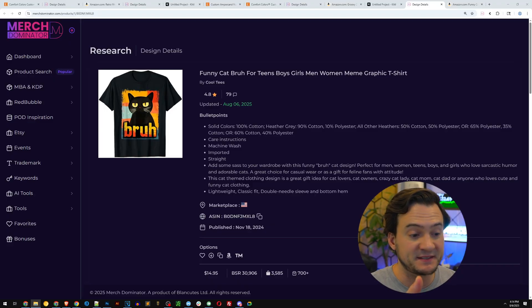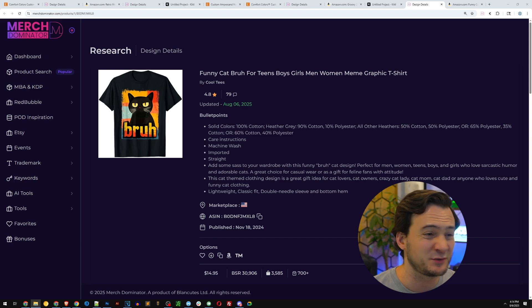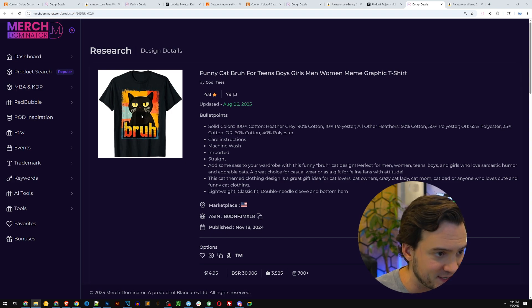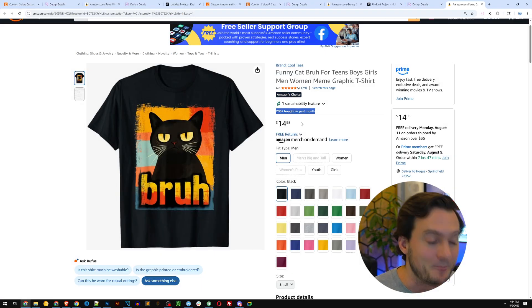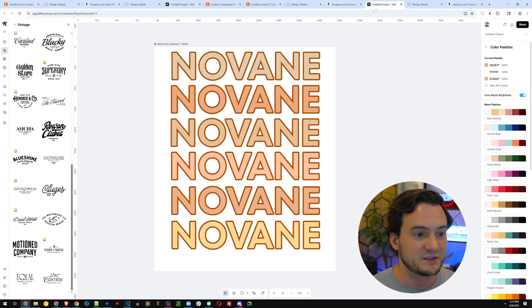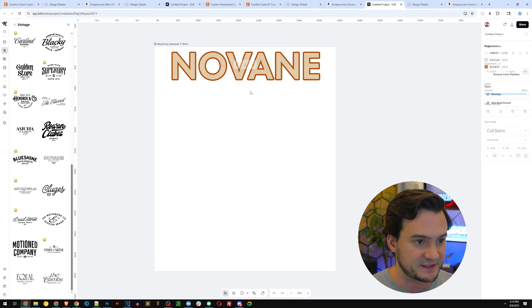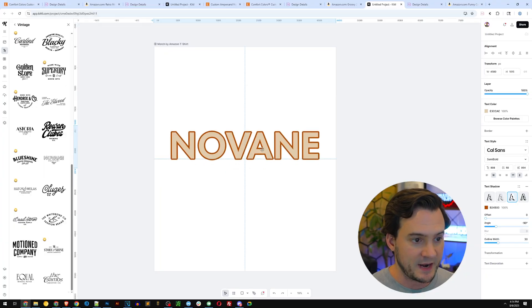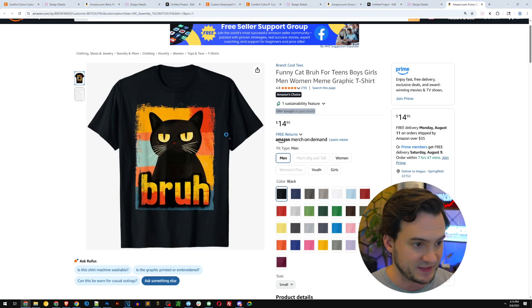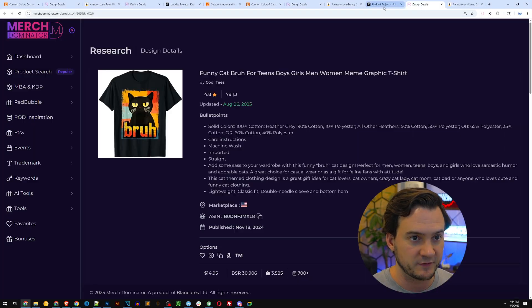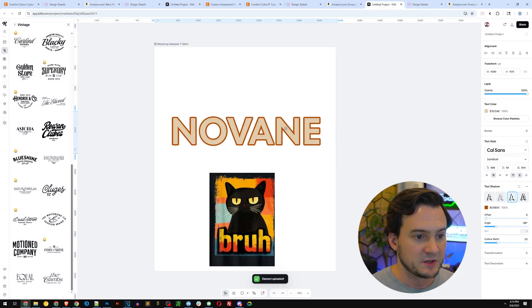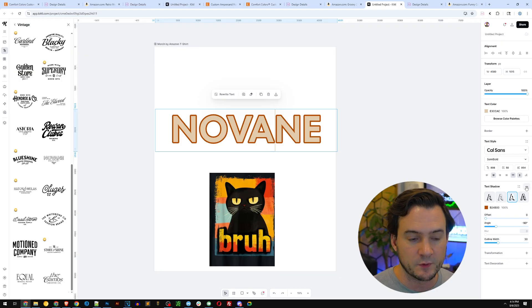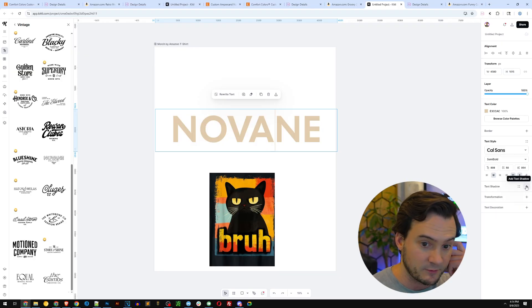There was one more really easy to execute text style I wanted to show you. This bestseller with a 30,000 BSR is easily generating multiple sales a day. It's got the cat, it says bruh—700 sales in the last month, absolutely love that. Let's jump back over to Kittle. I'm going to delete a bunch of this text, we only need one. I'm going to screenshot this to get the color scheme and bring it over.